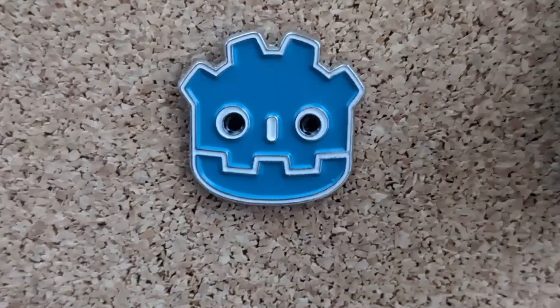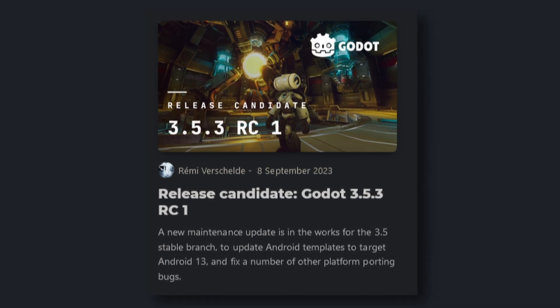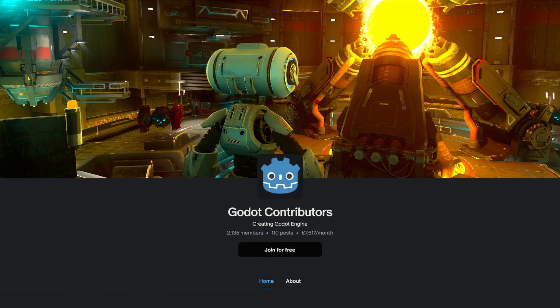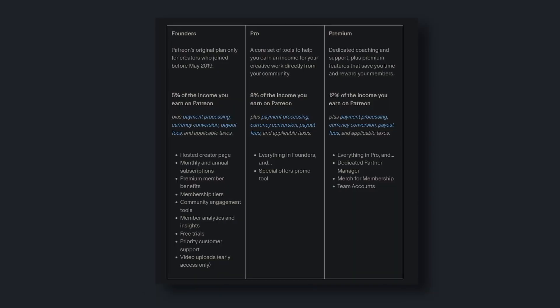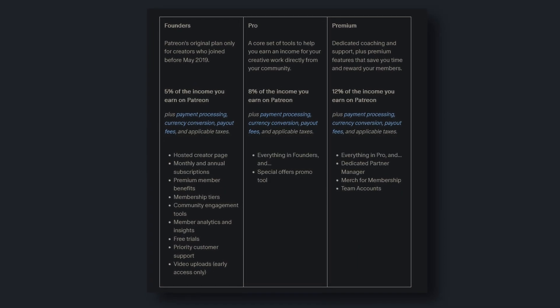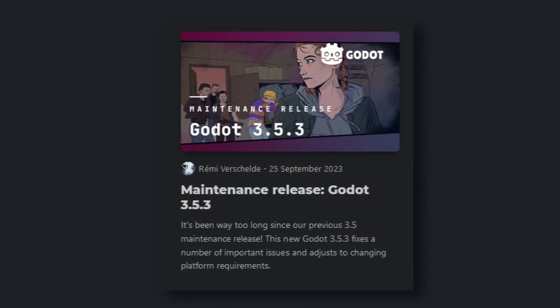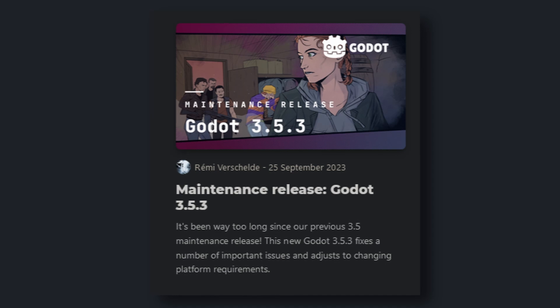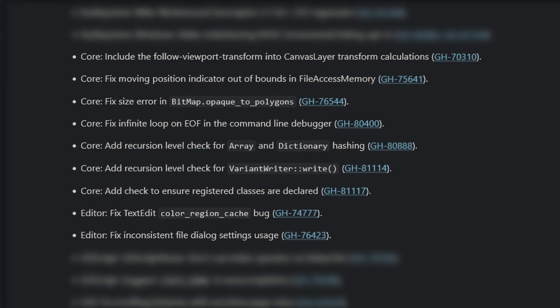I was at Gamescom too and even though I didn't have access to the business area, I got one of those Godot pins. September: Godot 3.5.3 got a release candidate on the 8th. So far, Godot was receiving its donations mostly via Patreon, but on the 12th September they announced their own development fund, because they did not want to pay that much in fees to Patreon. Godot 3.5.3 released on the 25th September with some audio fixes, a lot of editor and core improvements, and more.